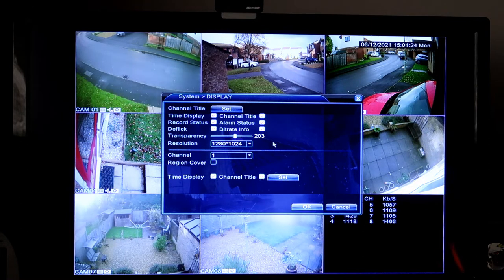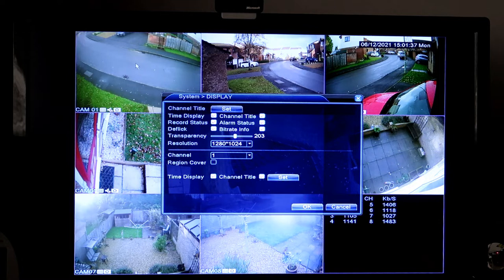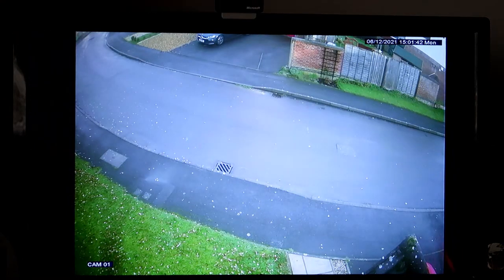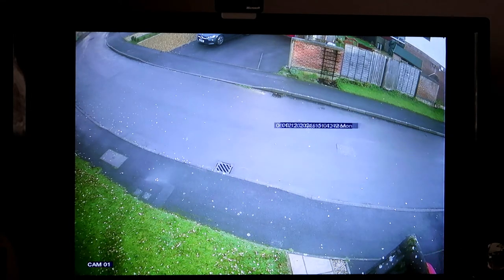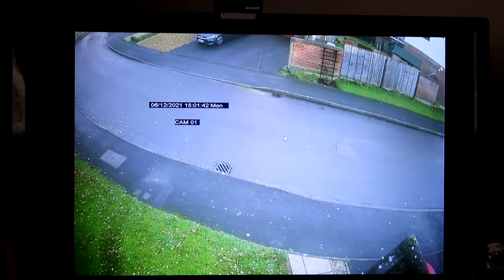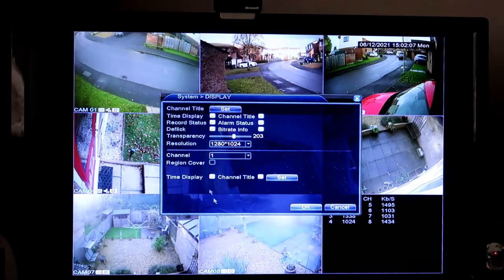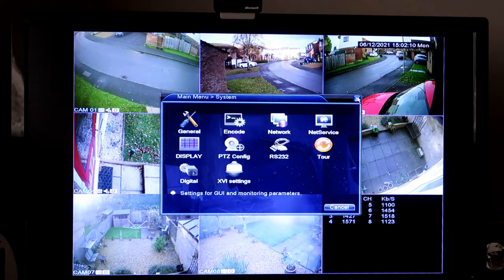In this section, which covers the region cover and the time display and channel title, all you need to do is select the camera. If I'm setting camera one and I want the time and date display to be somewhere in the middle, I make sure that's on number one and click set. I can now move the cursor over the time stamp, left click and drag it anywhere I like on the screen. I can do the same with the camera number or title.